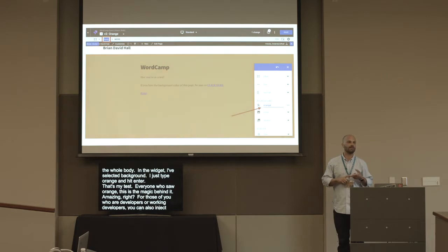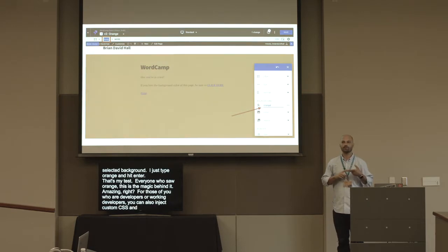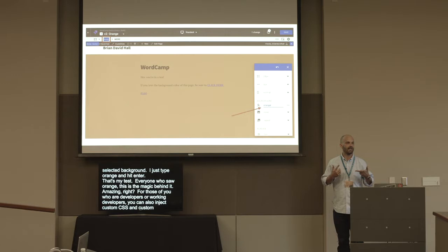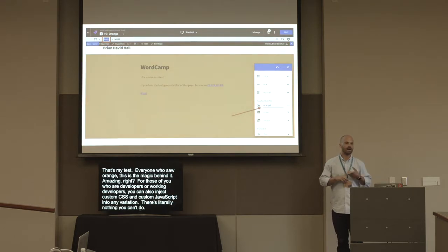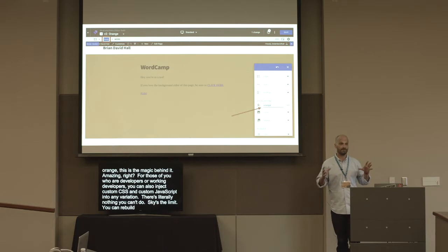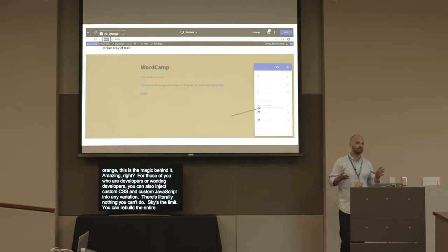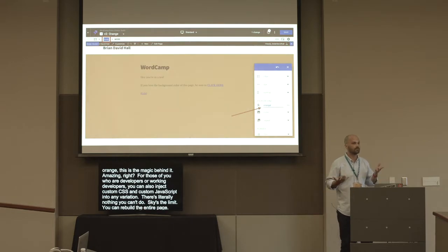For those of you who are developers or work with developers, you can also inject custom CSS and custom JavaScript into any variation. There's literally nothing you can't do — sky's the limit. You can rebuild the entire page, call APIs, build out new functionality if you want to go down that route.